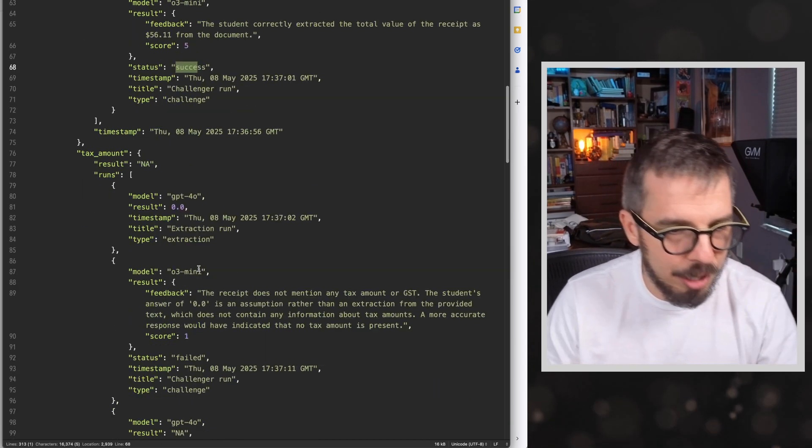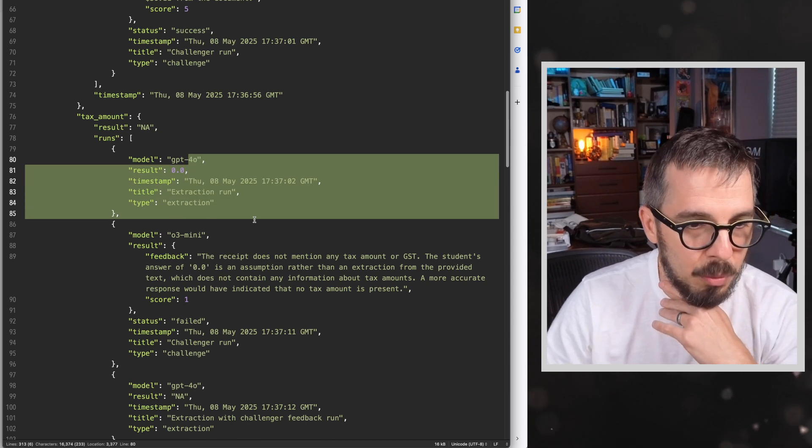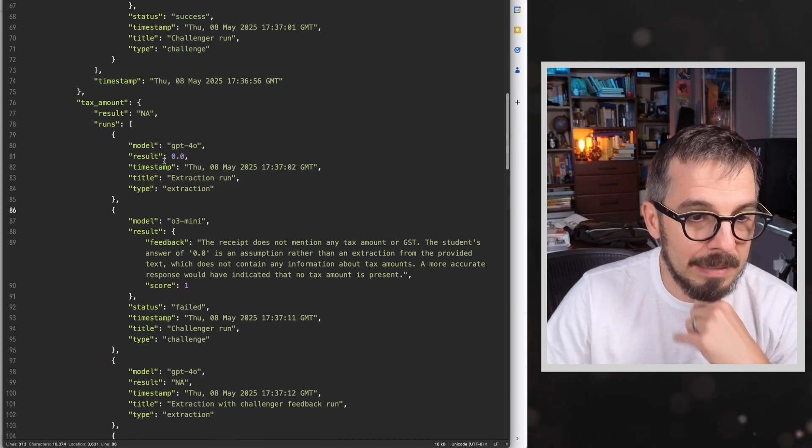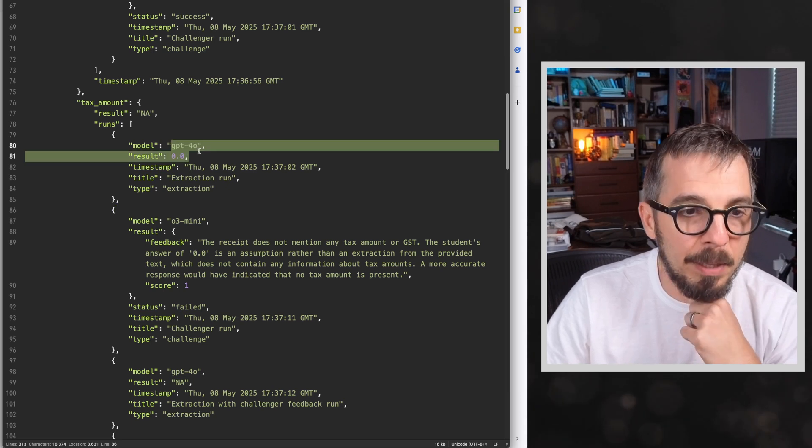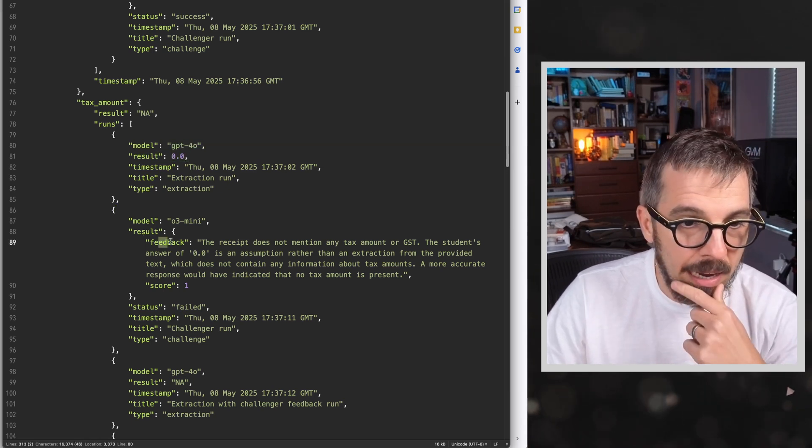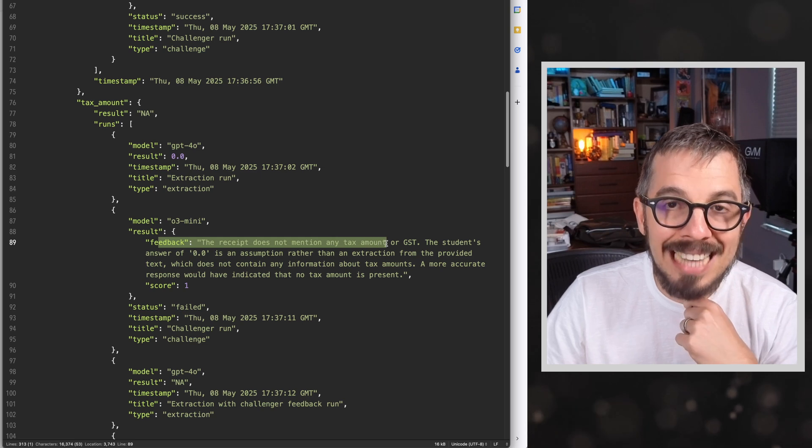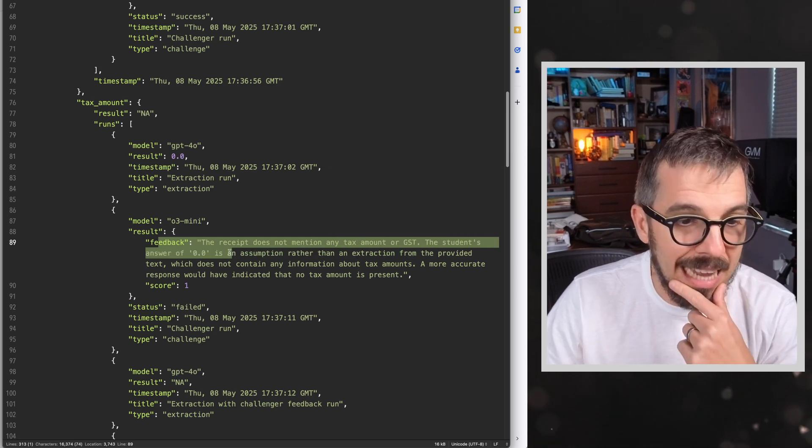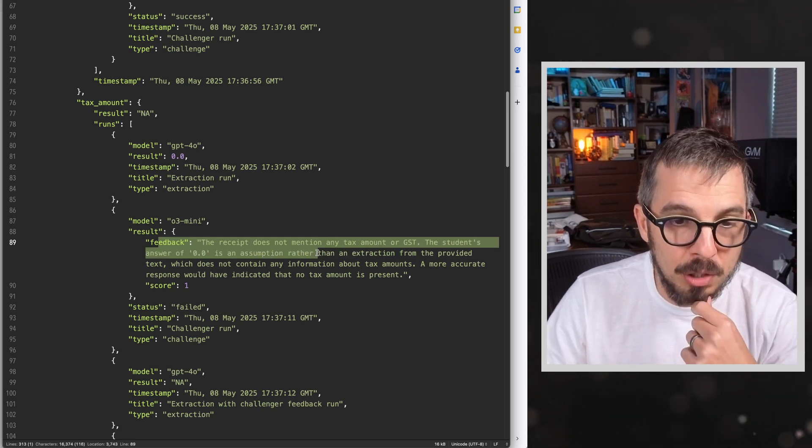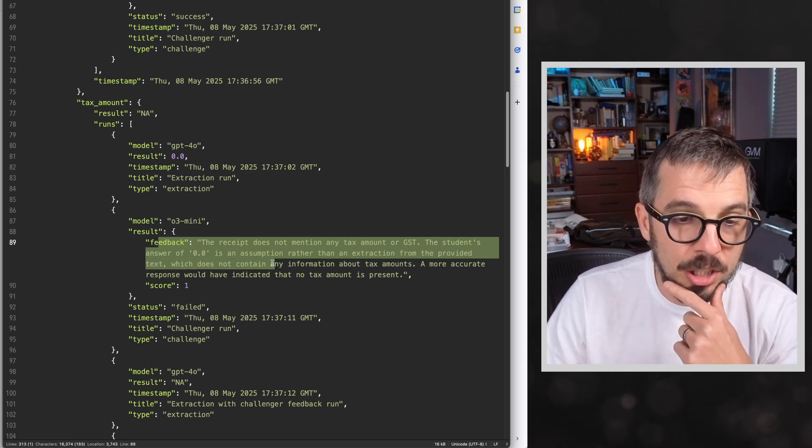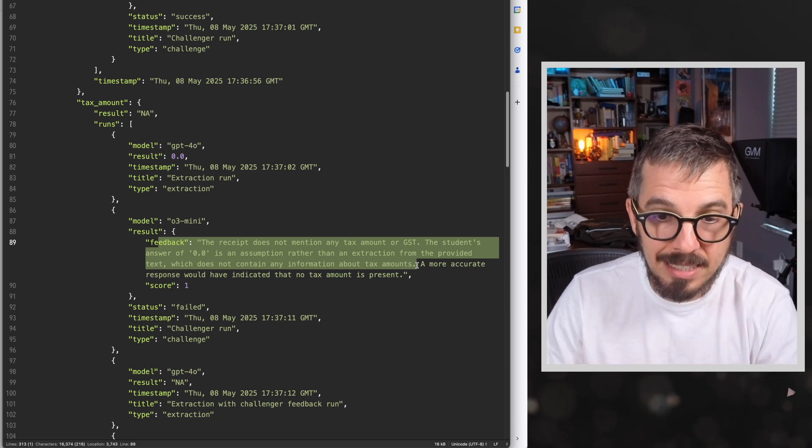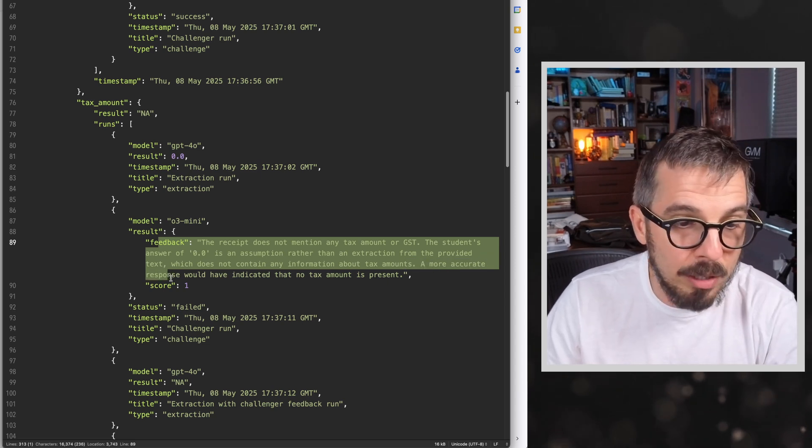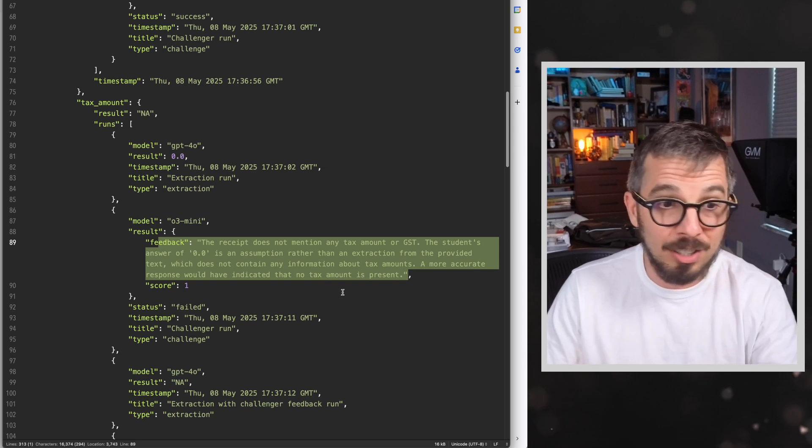And let's just check another one. In this case, GPT-4O, the result was $56.11. That's the total amount of money of the receipt. And O3 mini says the student correctly extracted the total value of the receipt, as it is $56.11 from the document. And again, this is success. Actually, look at this one here. In this particular case, the taxed amount, GPT-4O says is zero. And then it says, the receipt does not mention any taxed amount or GST. The student's answer of zero is an assumption rather than an extraction from the provided text, which does not contain any information about tax amount. A more accurate response would have indicated that no taxed amount is present.